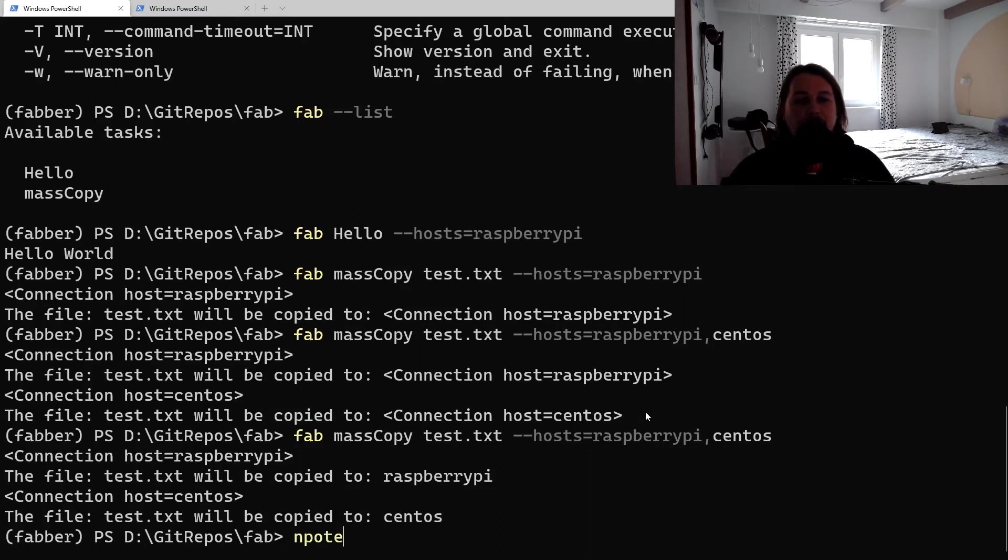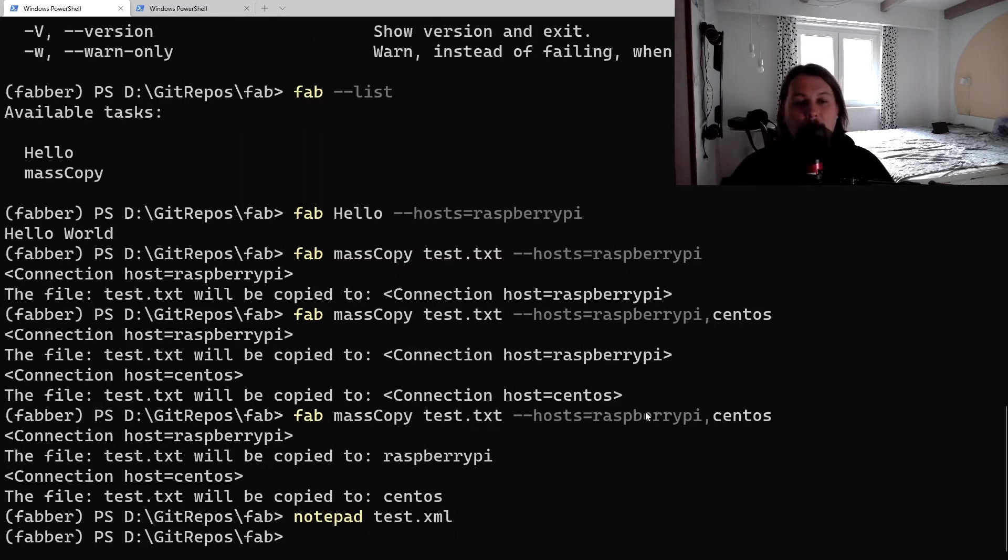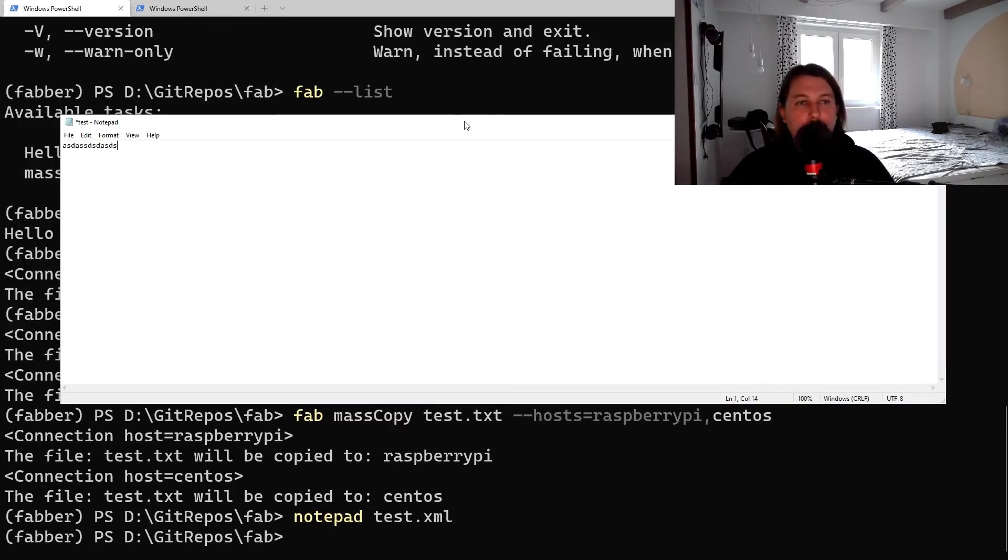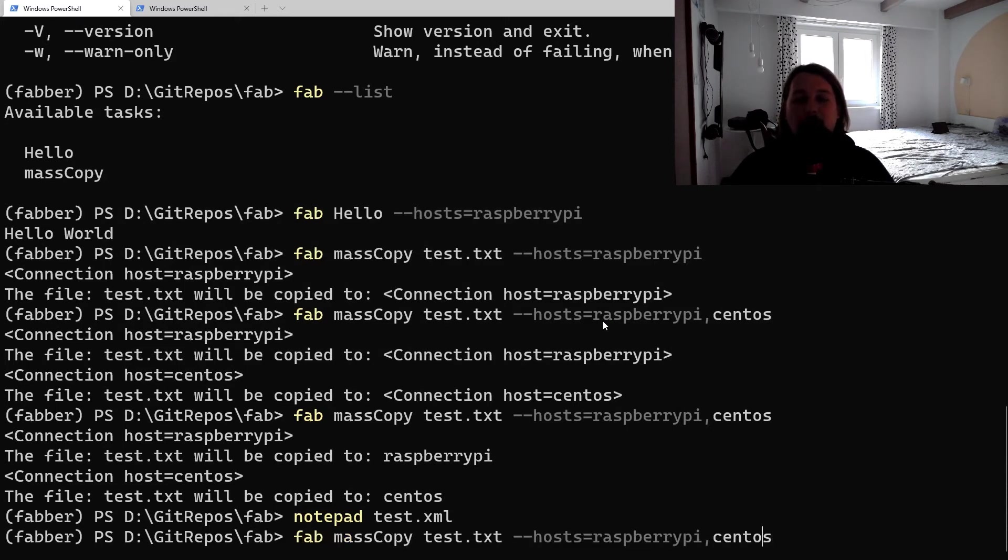Let's create a test.xml and just populate it with some content.